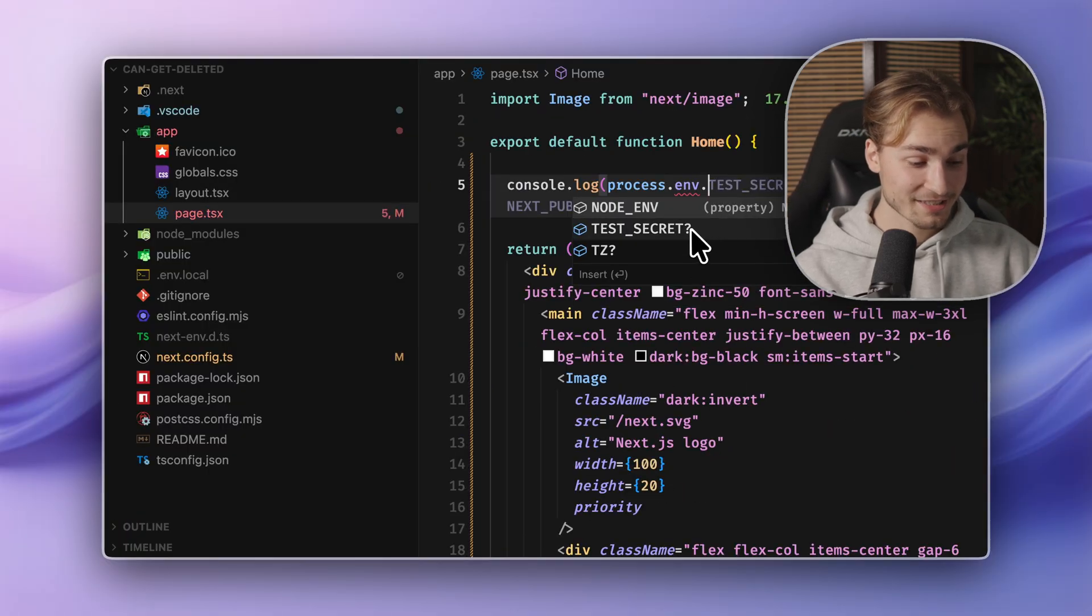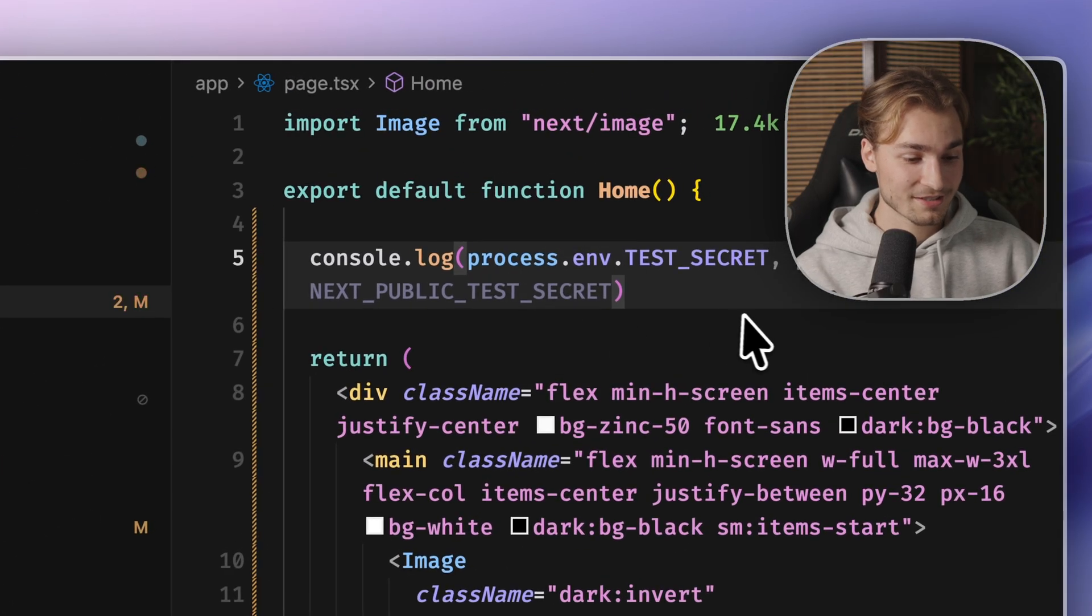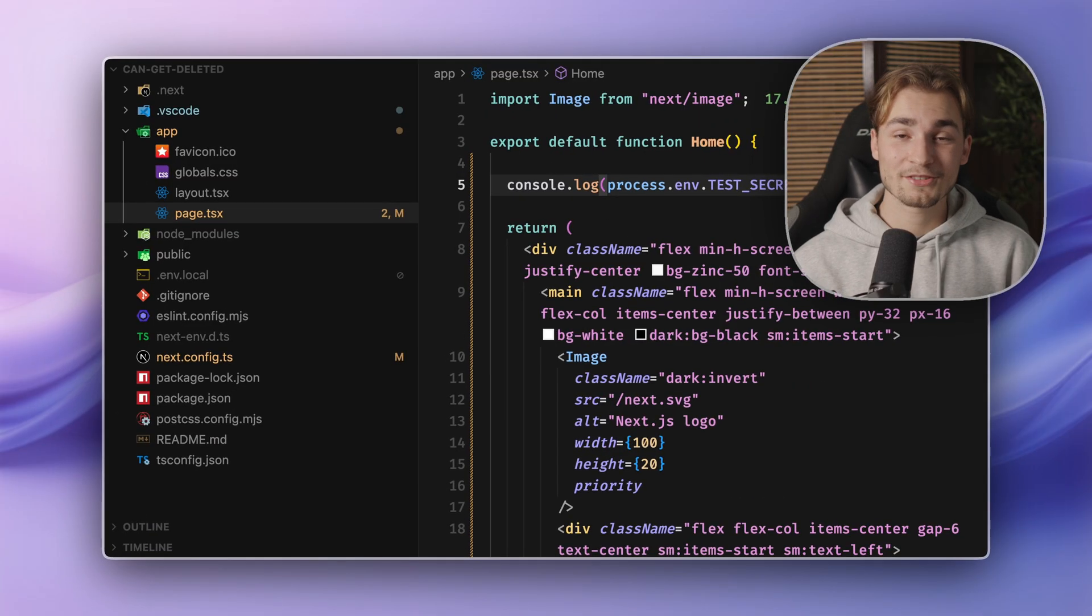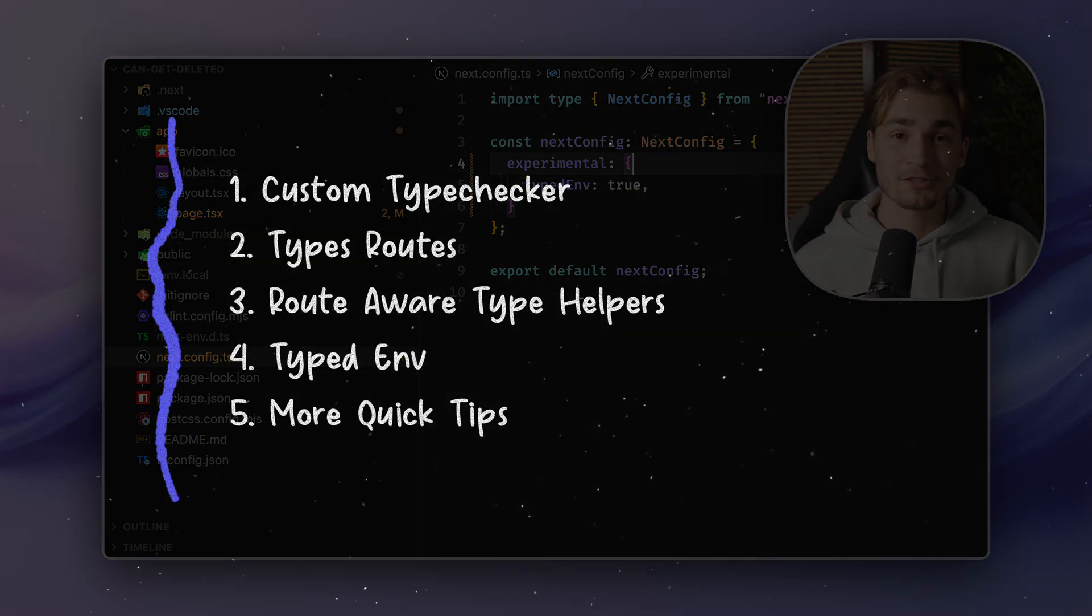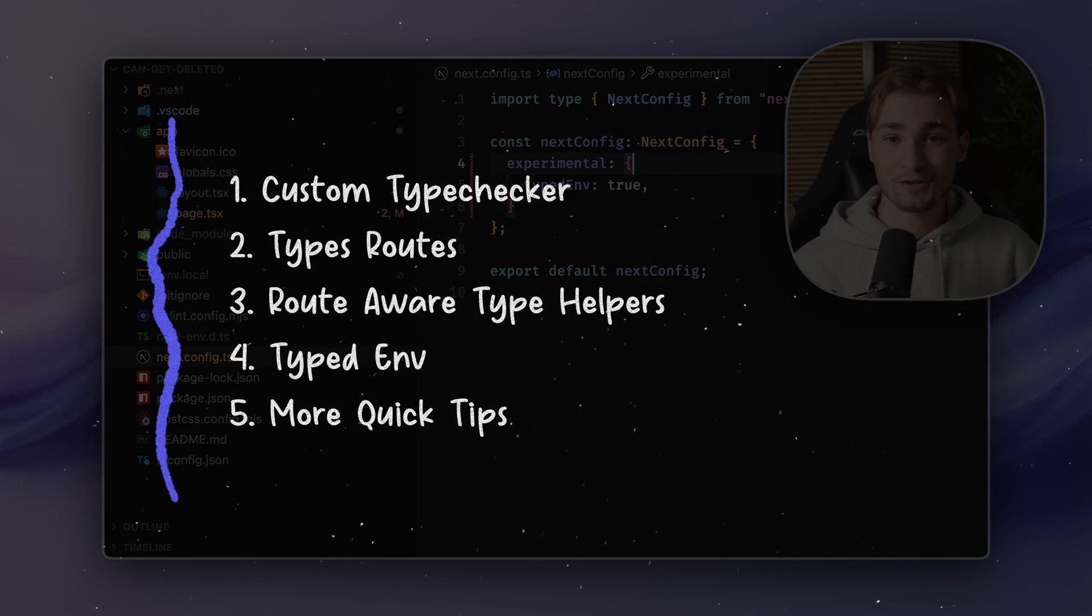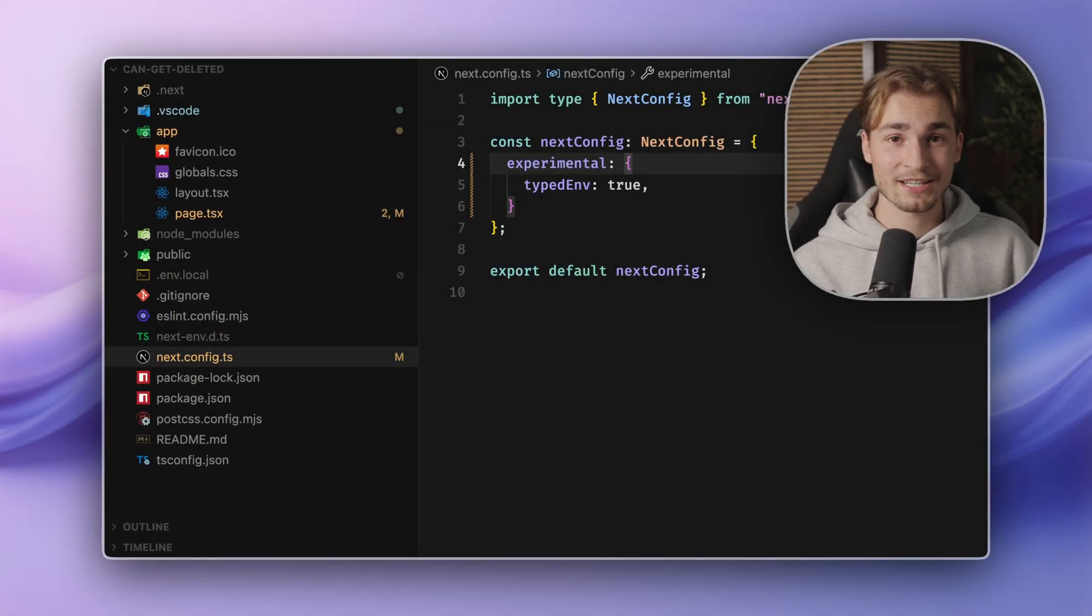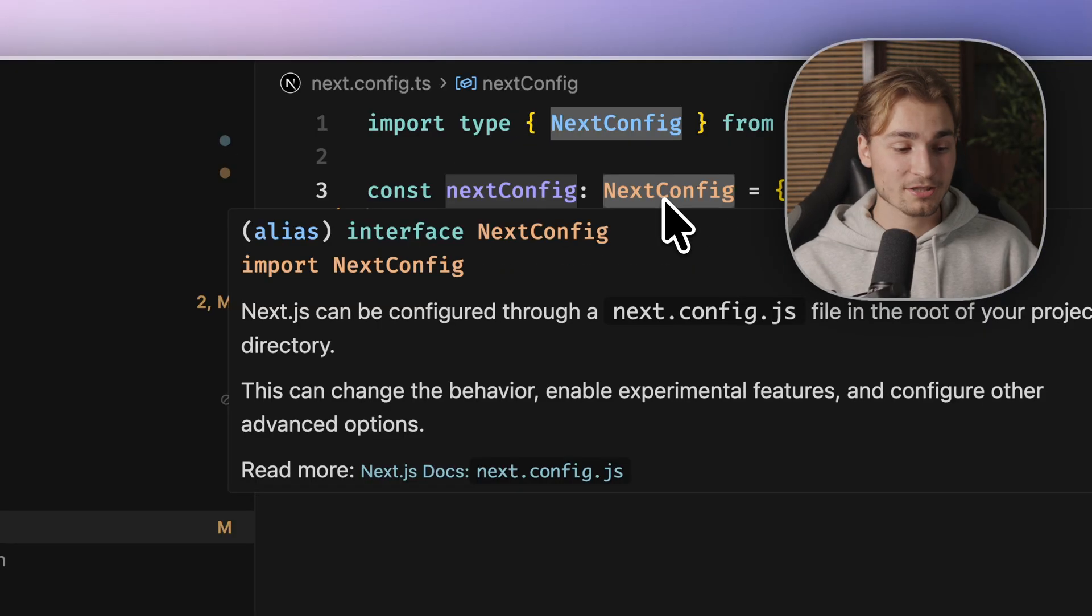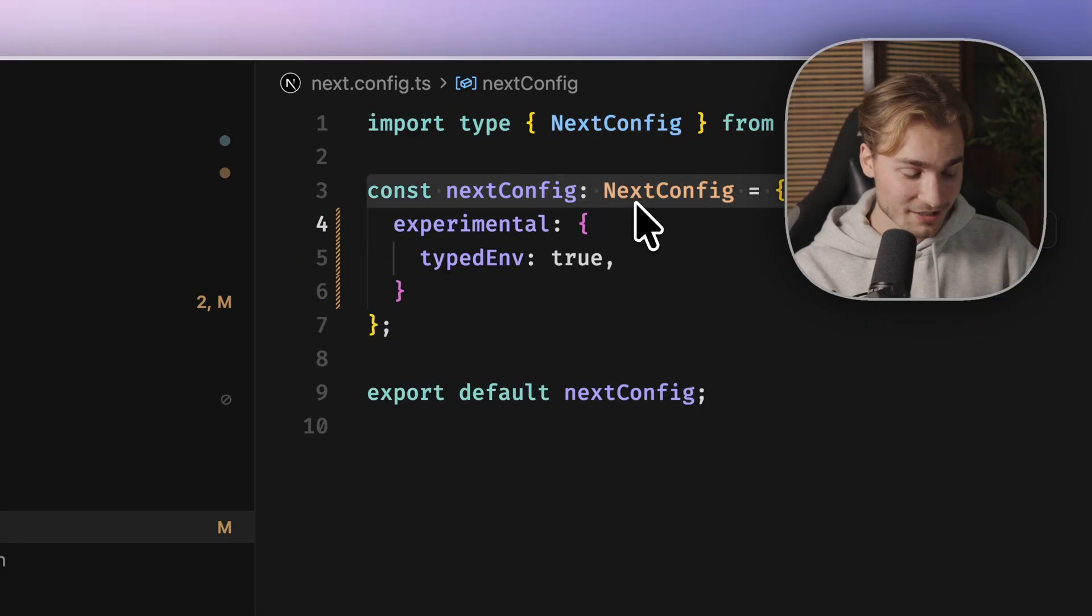Test secret does exist here. And this actually has a type of process nth type safety for environment variables. Check. And the last tip of today is just multiple more TS things. I just want to quickly let you know your next config can be a TypeScript file because now you have the type next config here.